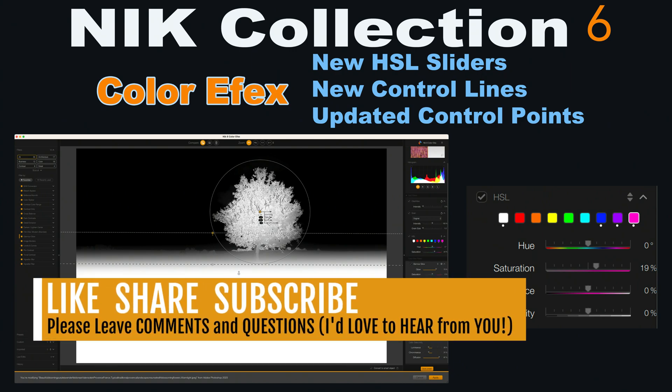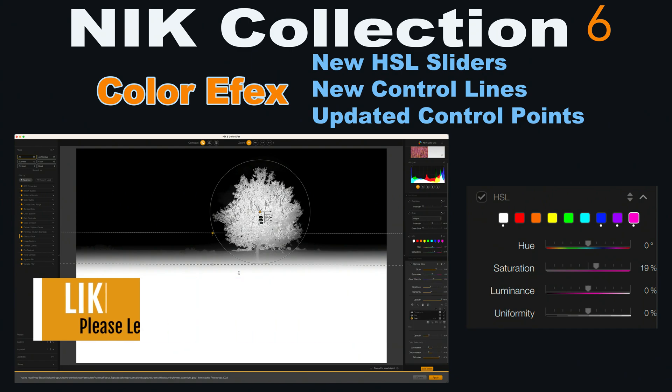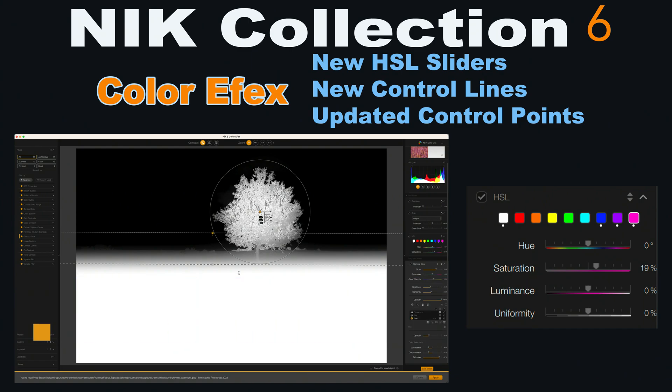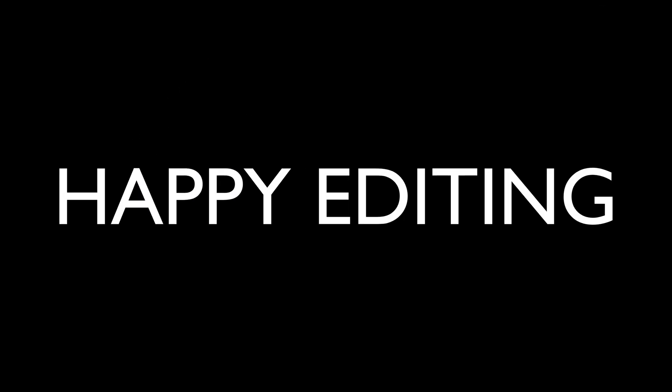That's Color Effects with the new HSL sliders, new control lines, and updated control points — plus a few tips today. If you enjoyed the tutorial, please give it a like and share it with your friends. If you're not yet subscribed, please subscribe and click that bell notification icon. Thank you all for joining me today in the Joy of Editing with Dave Culley — I'll see you next time. Happy editing!